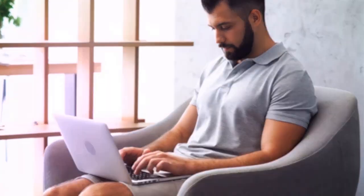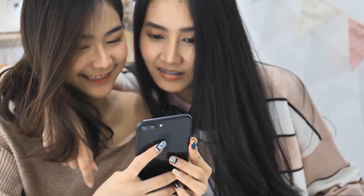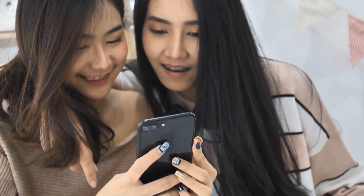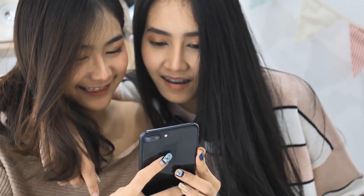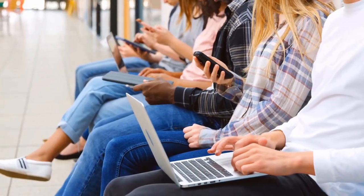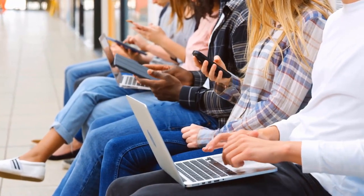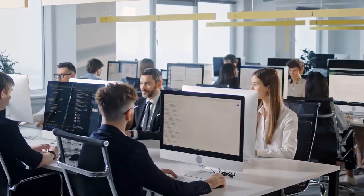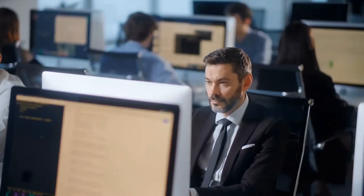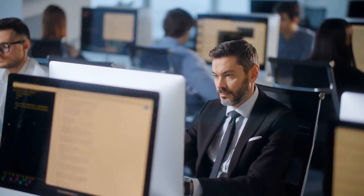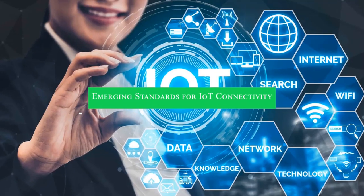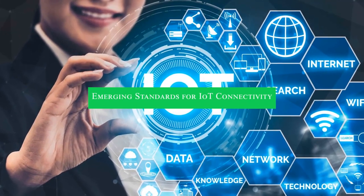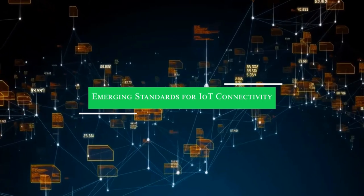Indeed, the advent of 5G NR not only revolutionizes the way we communicate but also unlocks a myriad of opportunities for innovation and progress across diverse sectors. By harnessing the transformative power of 5G NR, we embark on a journey towards a more interconnected, intelligent, and immersive future.